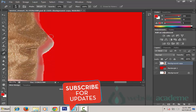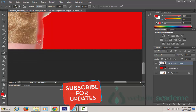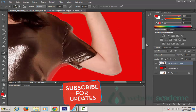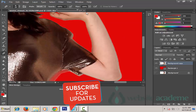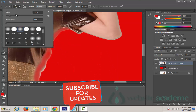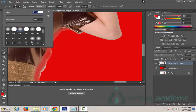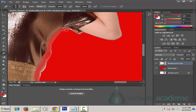Increase the opacity to 100%, and choose an even smaller brush — let's say 17 pixels — and then remove whatever is remaining near the edges.